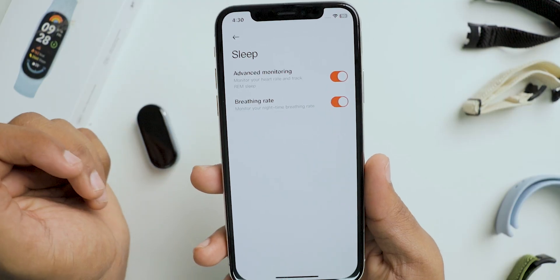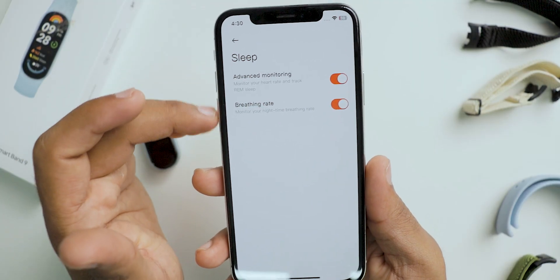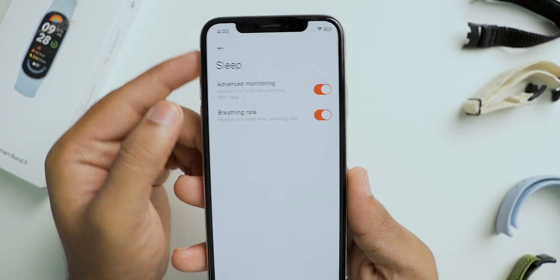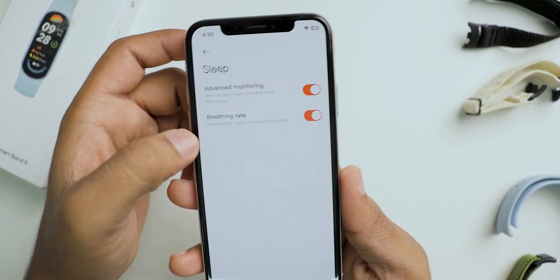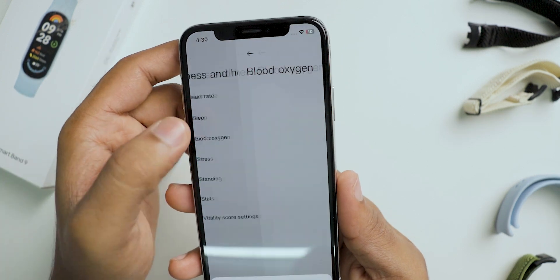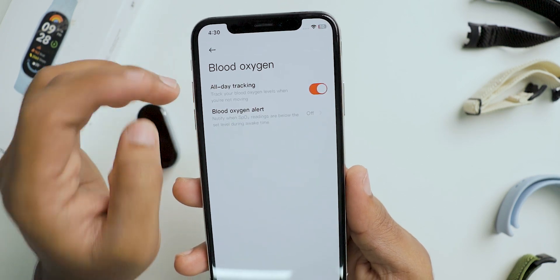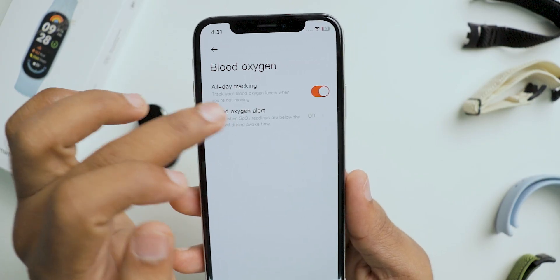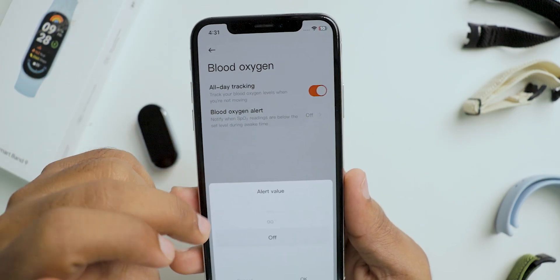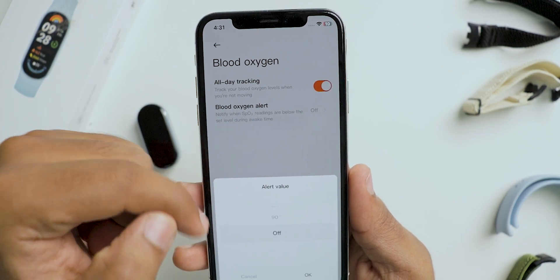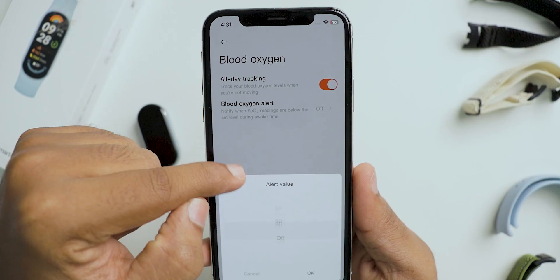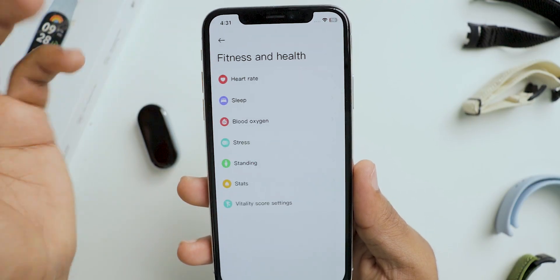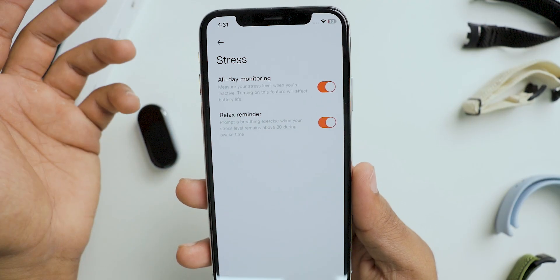I've enabled both sleep tracking options and I'm currently checking them — I'll talk more about this in the full review video. Next is blood oxygen, which is enabled for all-day tracking; it's essentially SpO2. We also get stress monitoring.